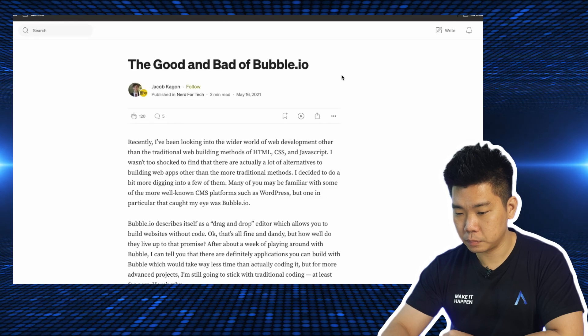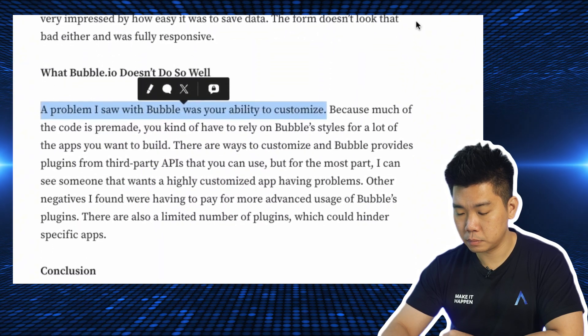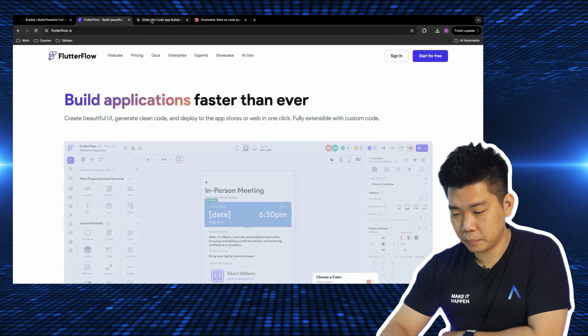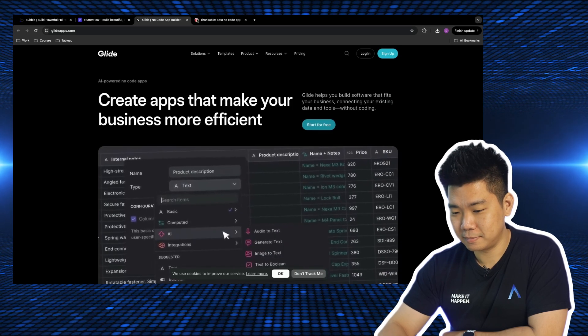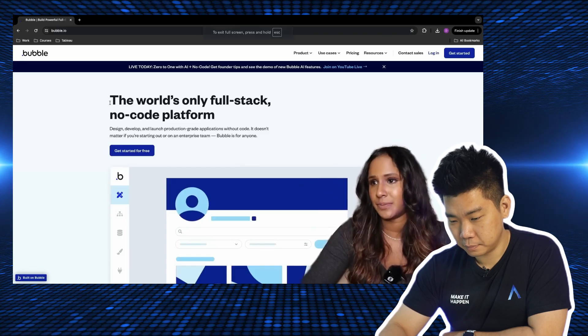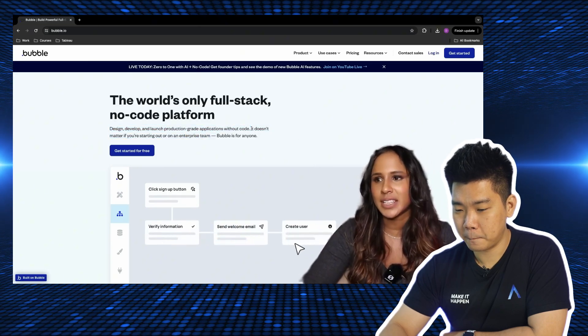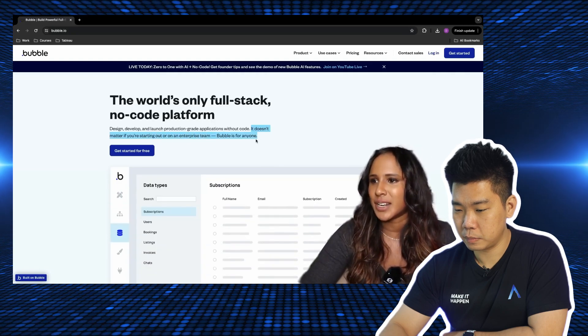The second reason is that you can't build good, unique apps with these no-code platforms. The main complaint is you can't customize them — so either you develop a very run-of-the-mill app, or you don't build anything at all. This would actually be perfectly fine if the no-code platforms were more honest about it — but they aren't. Look at Bubble's front page: 'The world's only full-stack no-code platform. Design, develop, and launch production-grade applications without code. It doesn't matter if you're starting out or you're an enterprise team — Bubble is for anyone.'